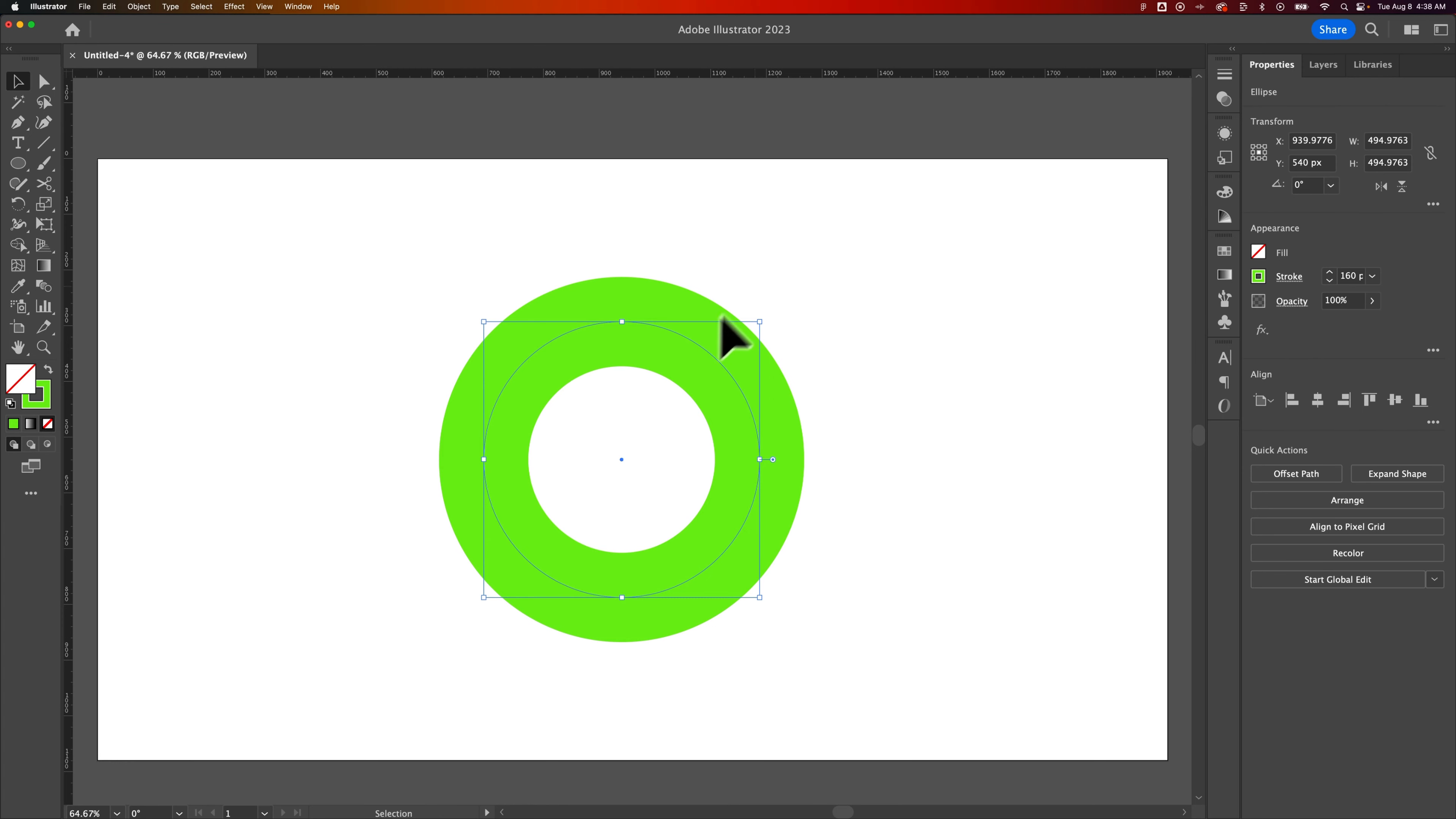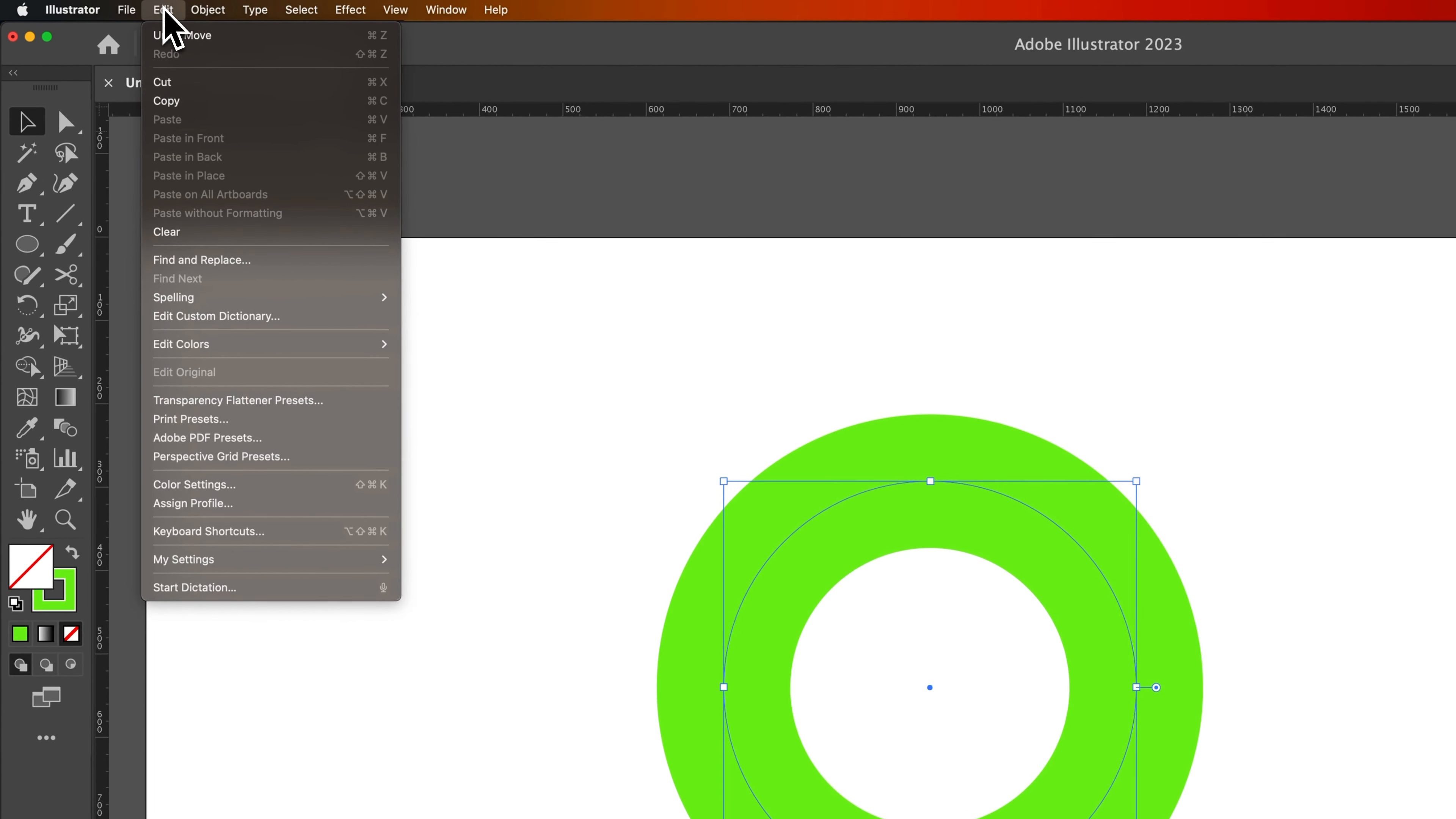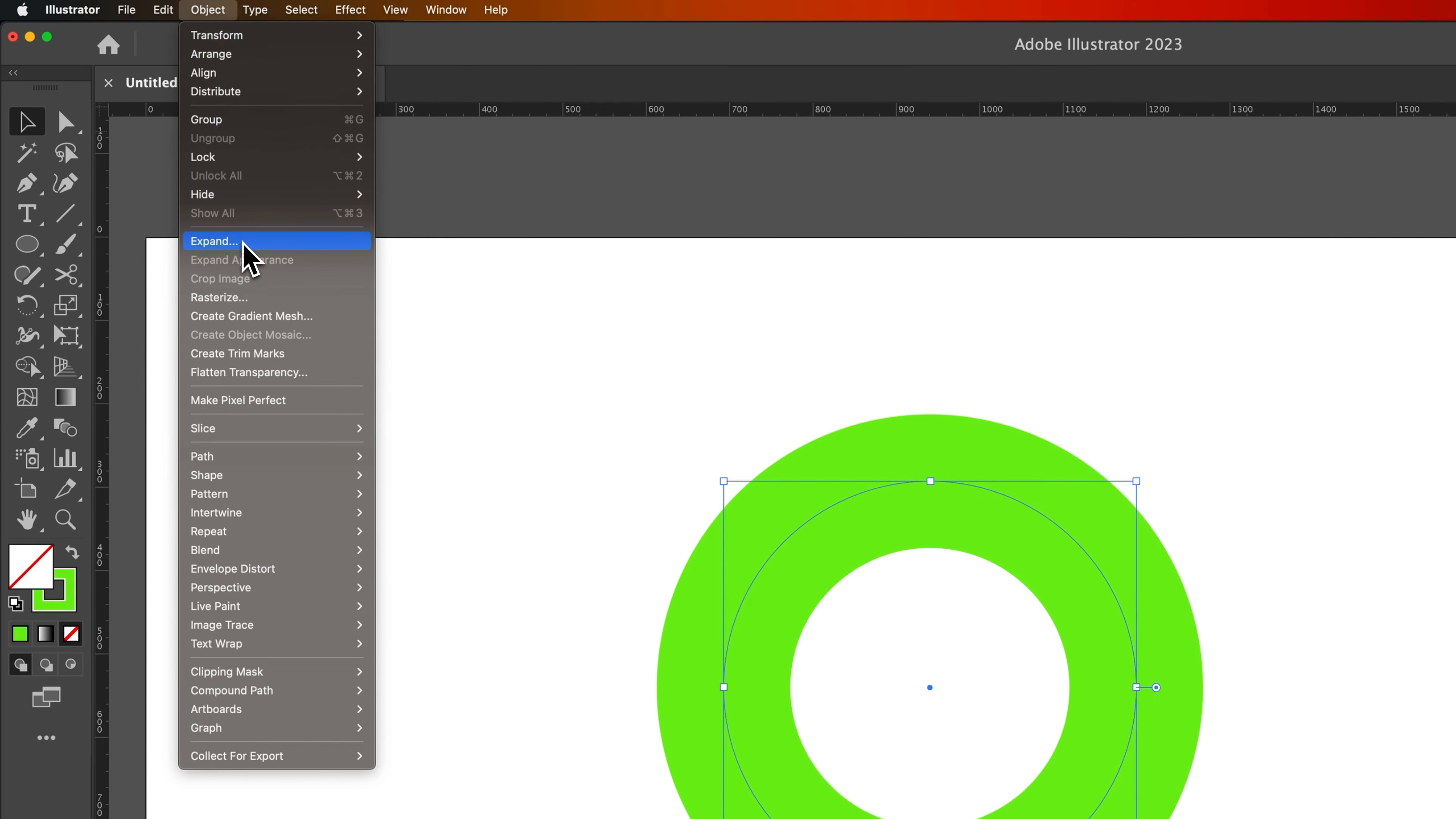To do that, have your stroke selected, whether it's a path or an object like this. Go up to Object, down to Expand.